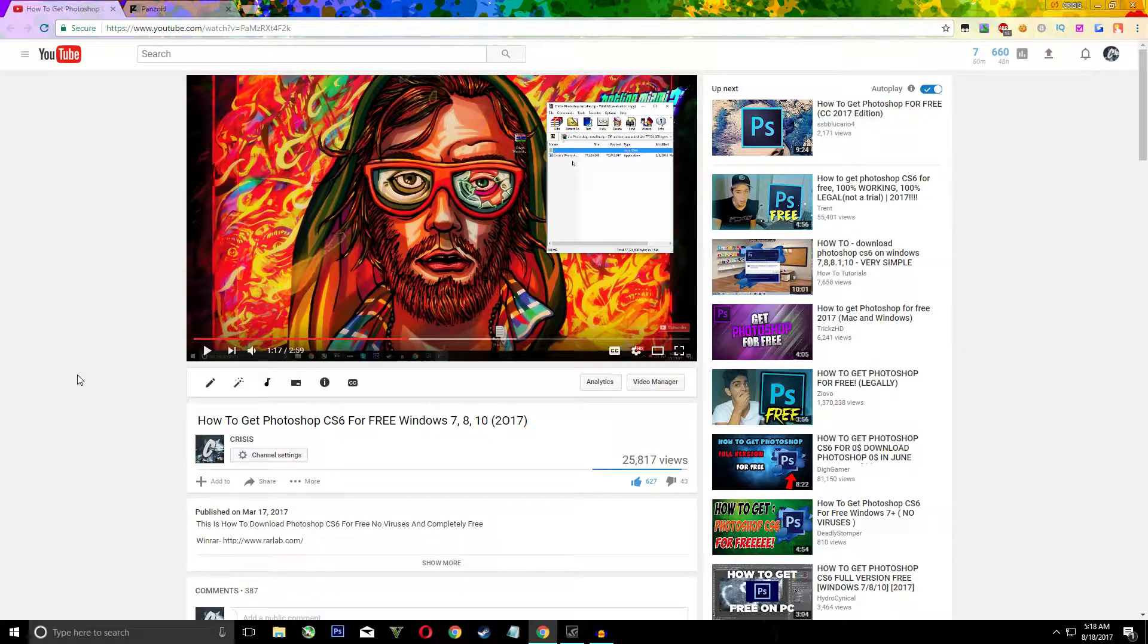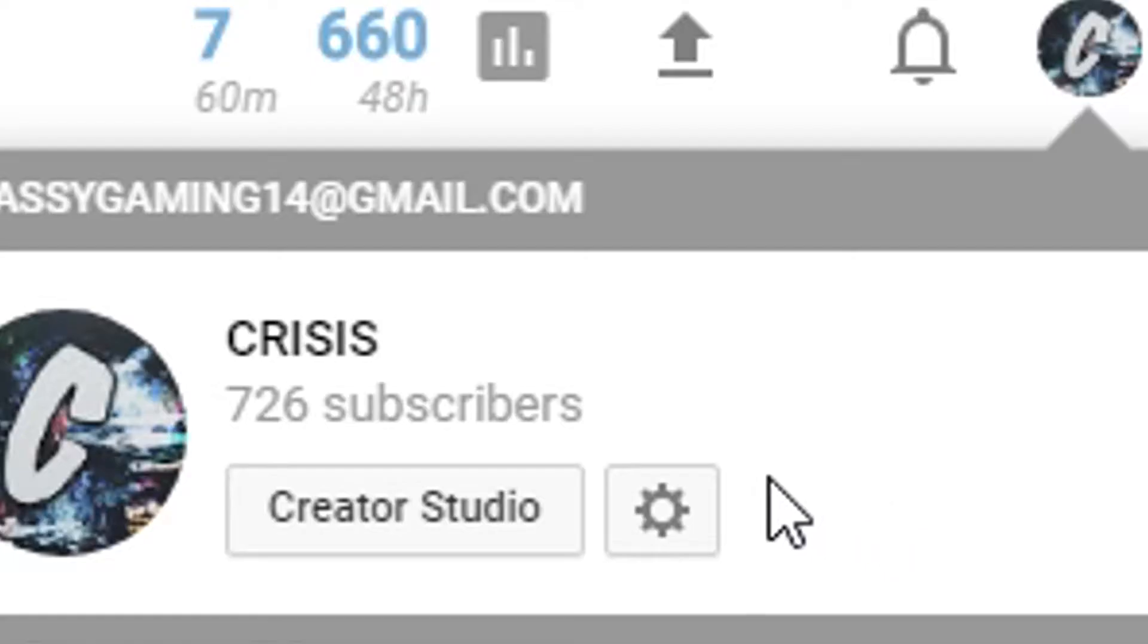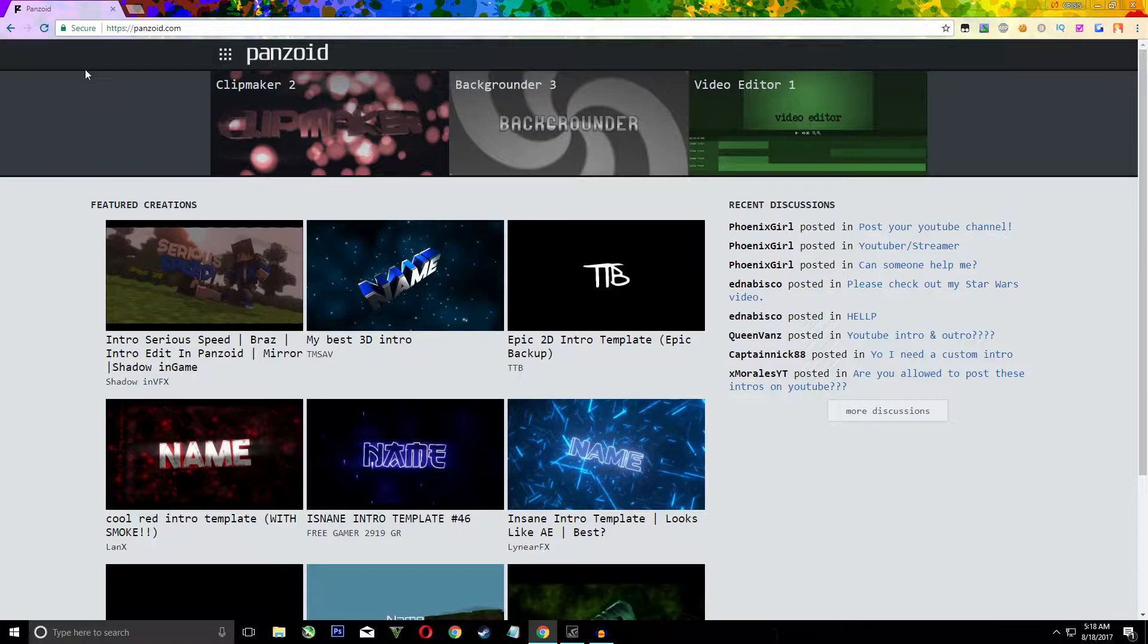Before the video starts I would like to thank you guys for getting my Photoshop video to 25,000 views and getting me to 700 subscribers. So the first step to making a YouTube intro is go to a website called Panzoid.